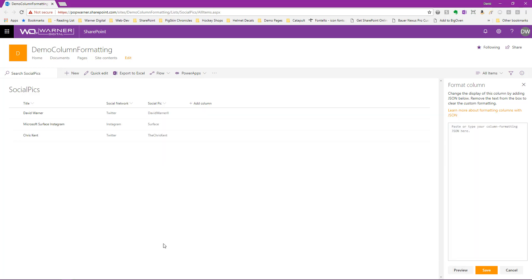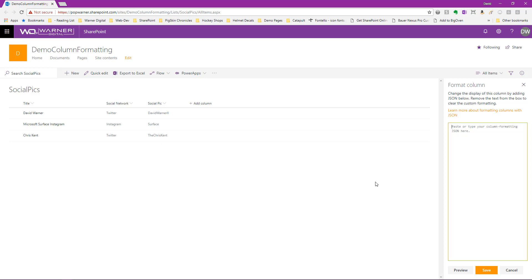If this is where we were going to start and we were going to just click into the format column editing text box, well, it might be a little frustrating, confusing, a little intimidating. We might not quite be sure where to start, exactly what to type in.